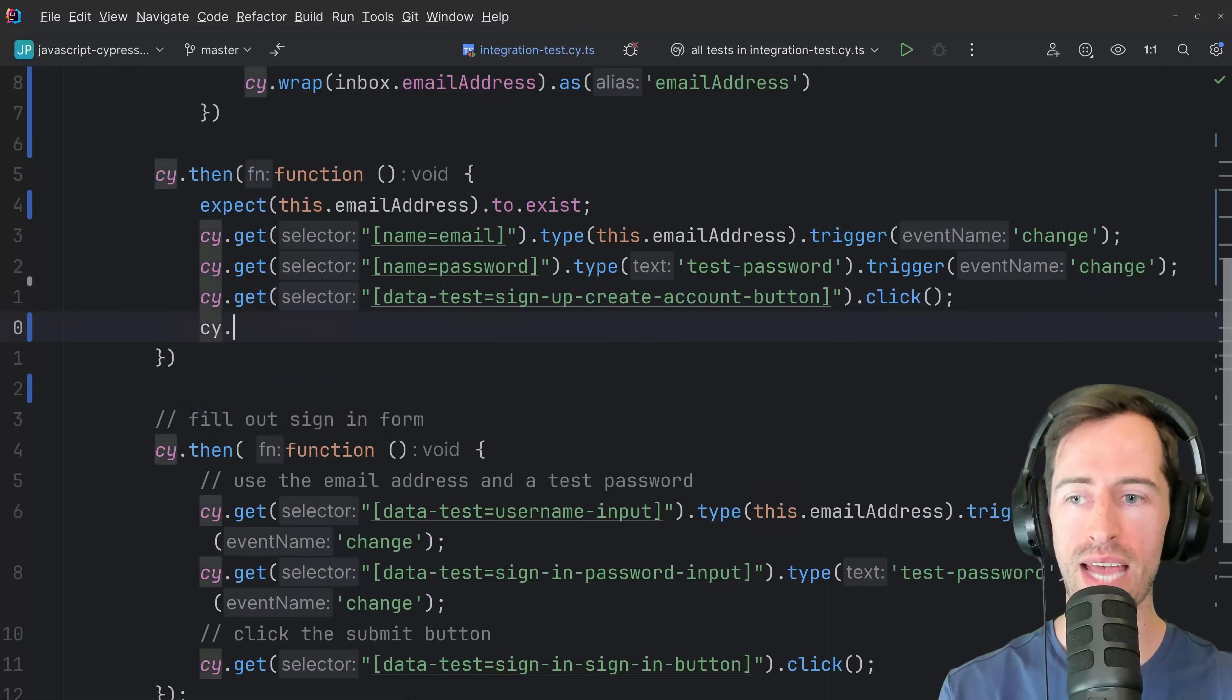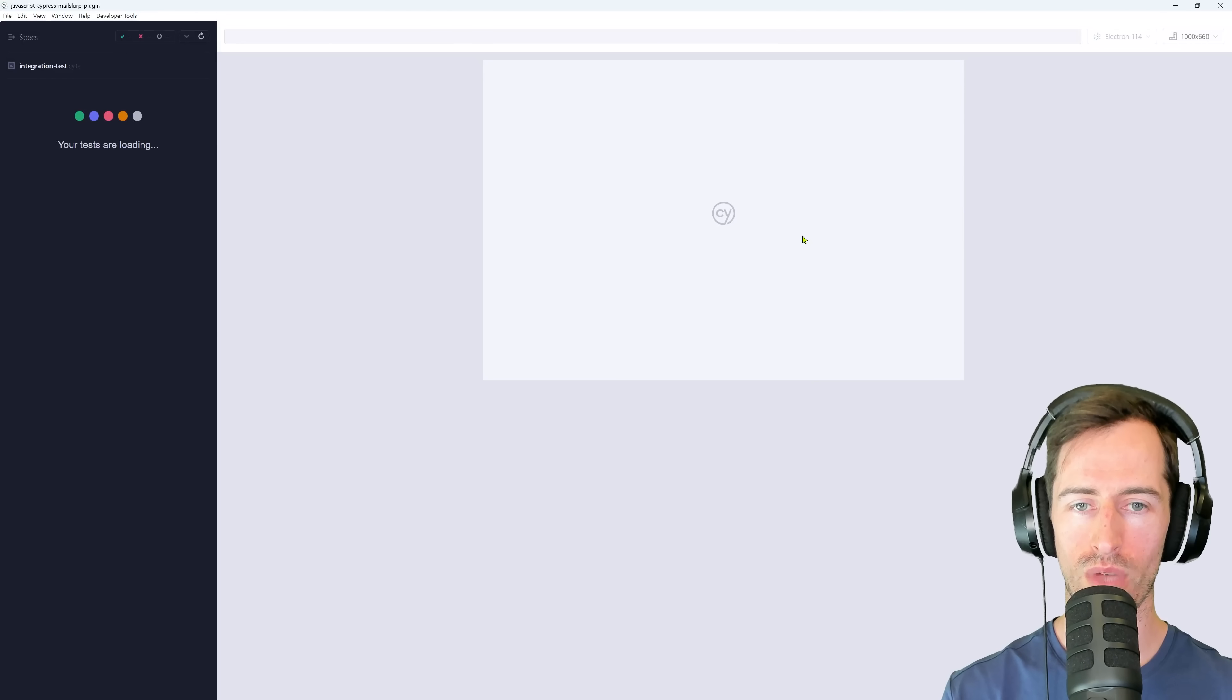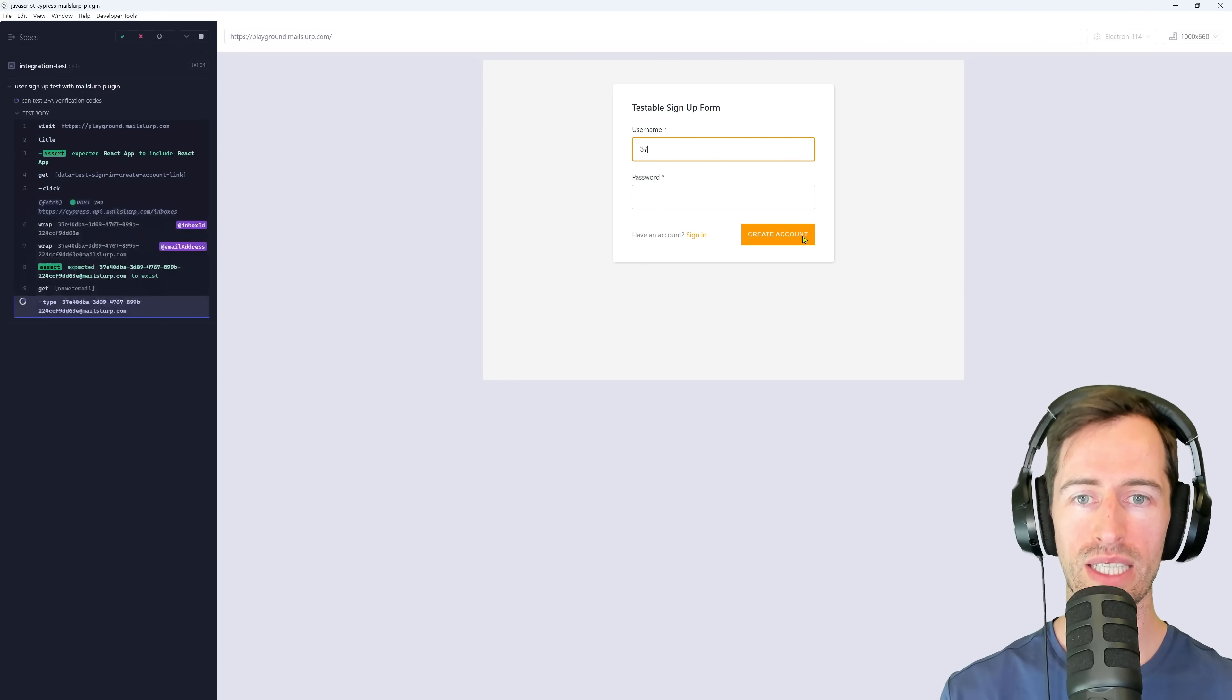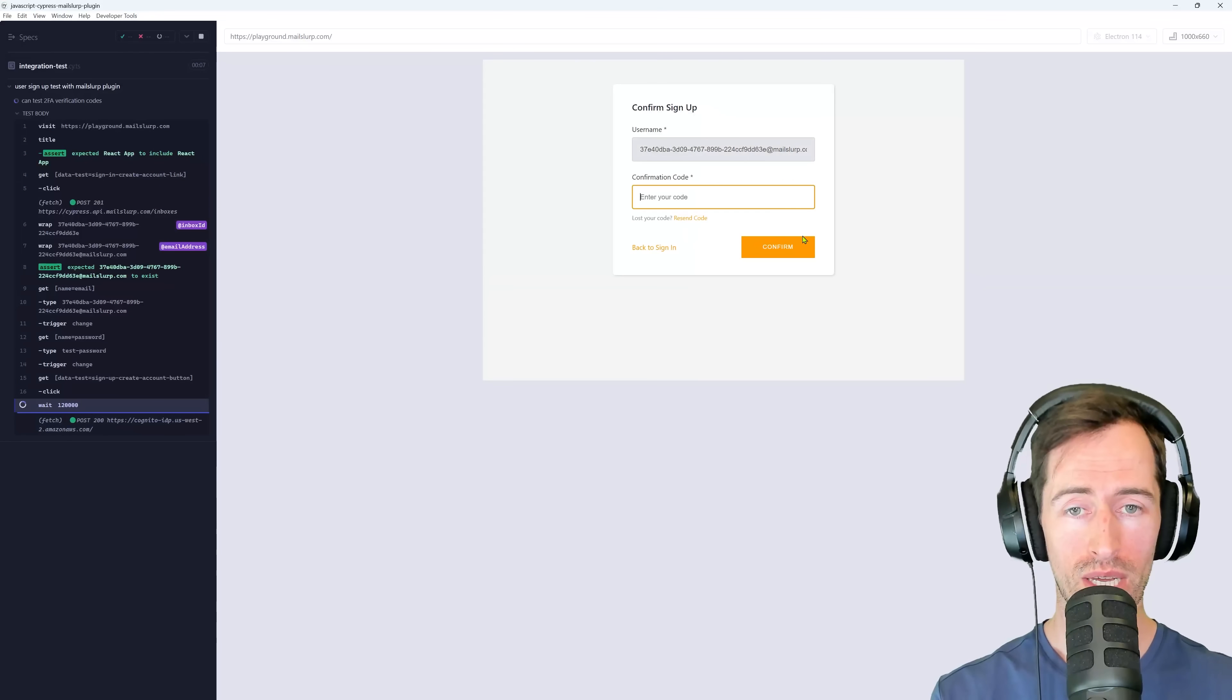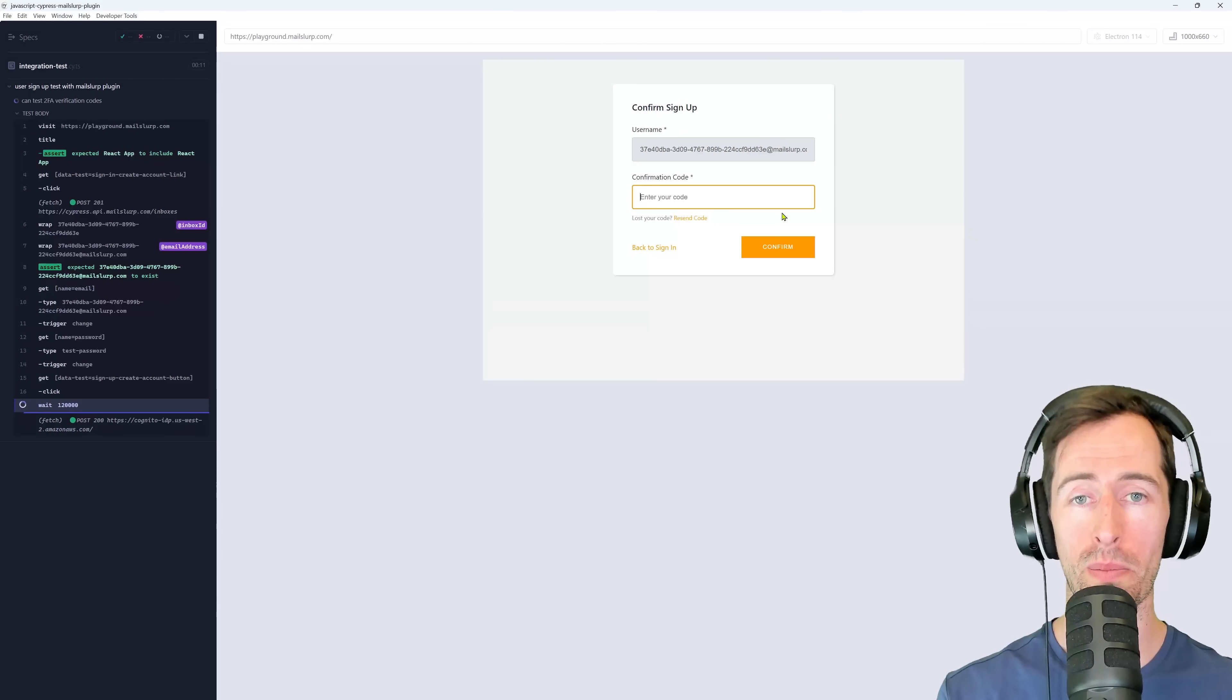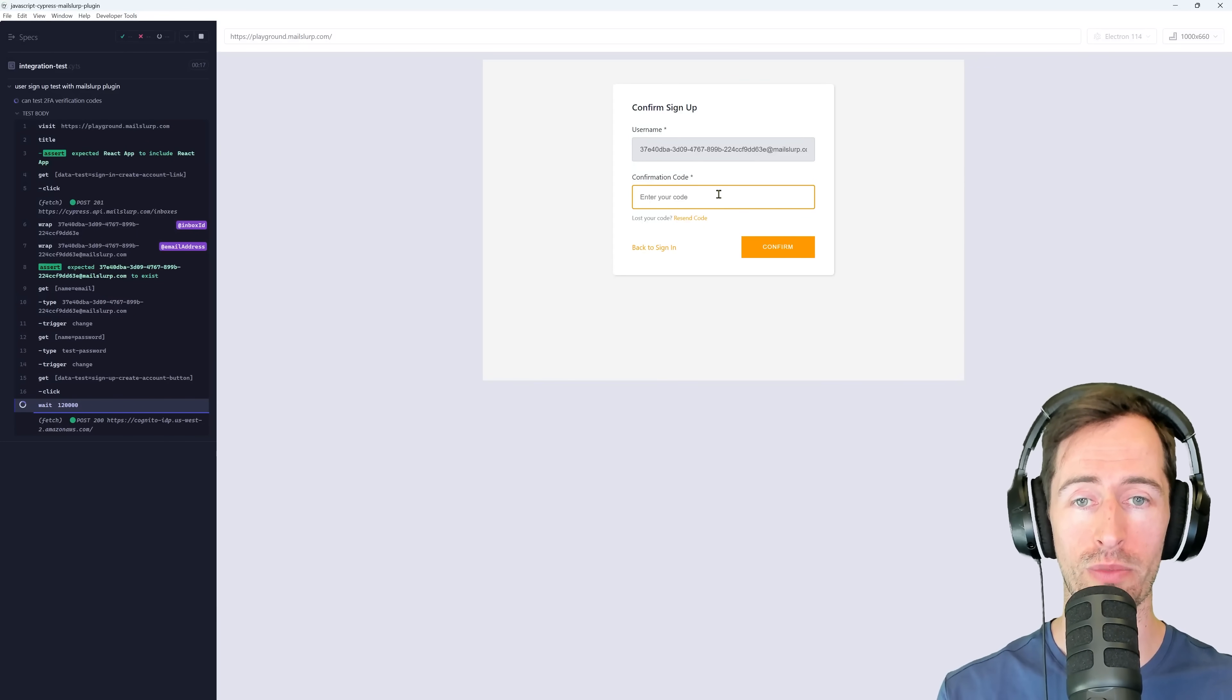After this, let's just add a wait and we'll run the test and see how far it gets. Cypress is loading the application and we can see that it is typing a new email address into the form and it clicks submit. So now we're on this confirm signup page. And what we need to do is extract the email verification code and enter it into this confirmation code field.